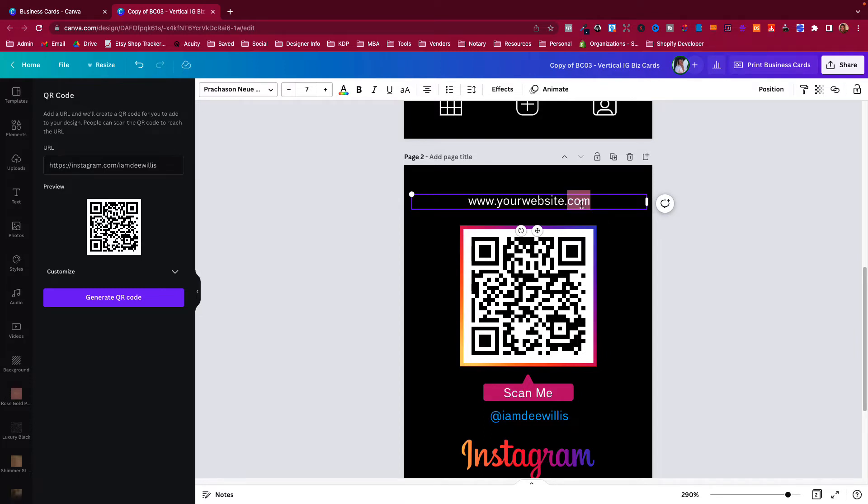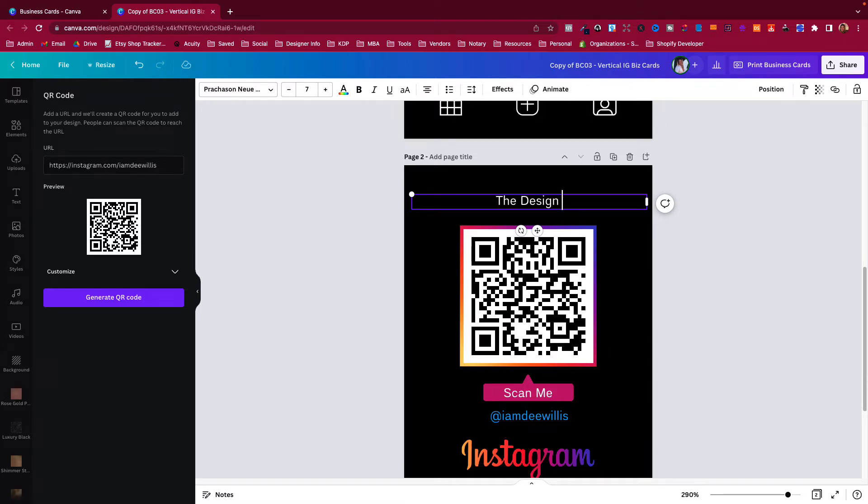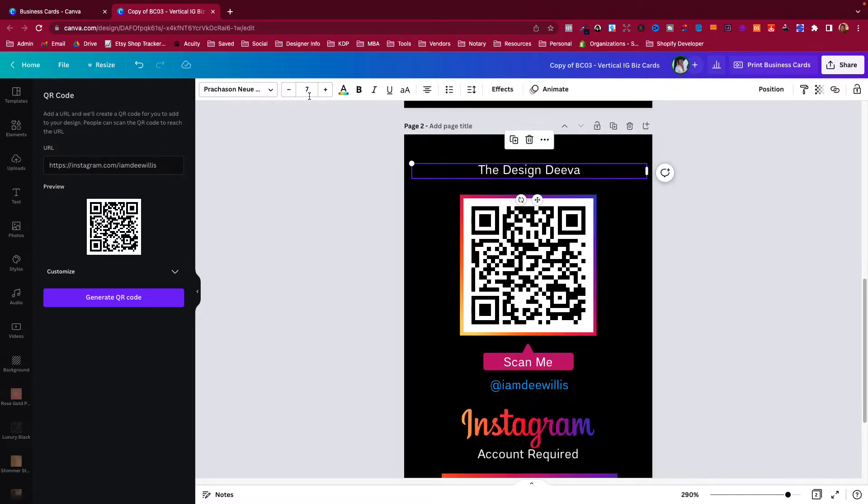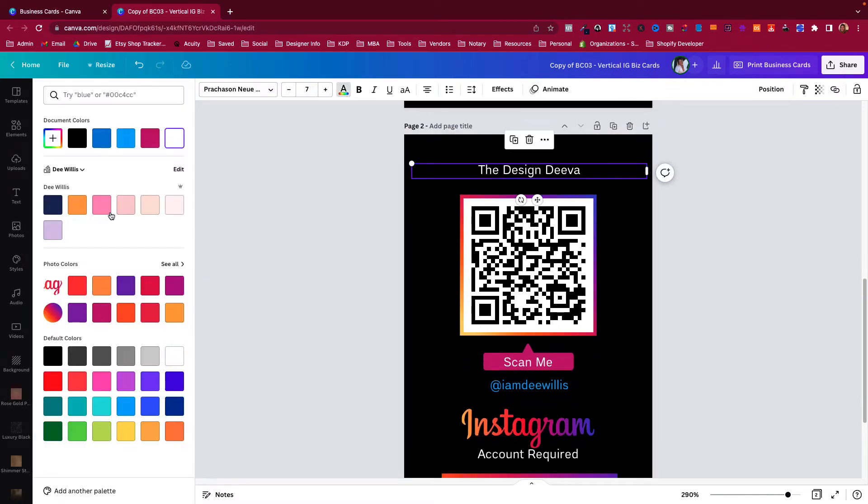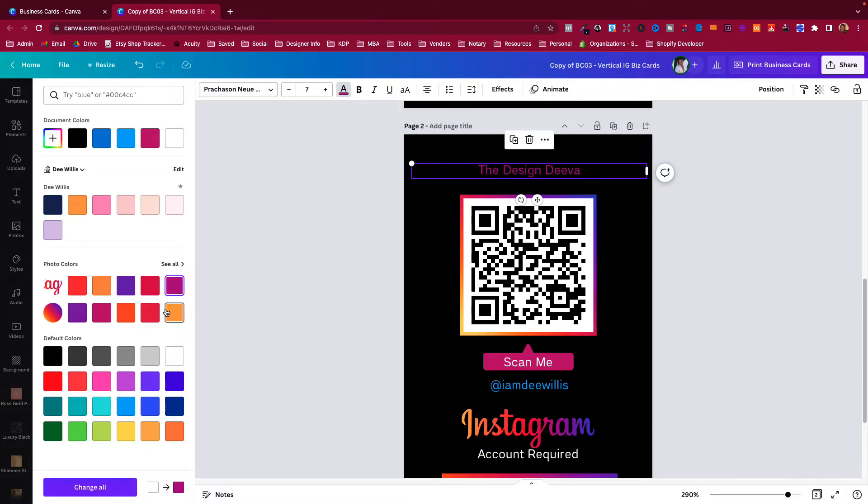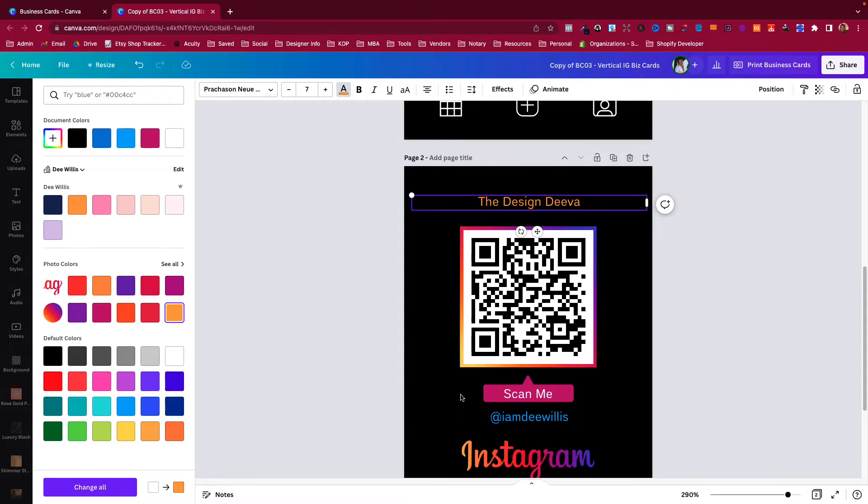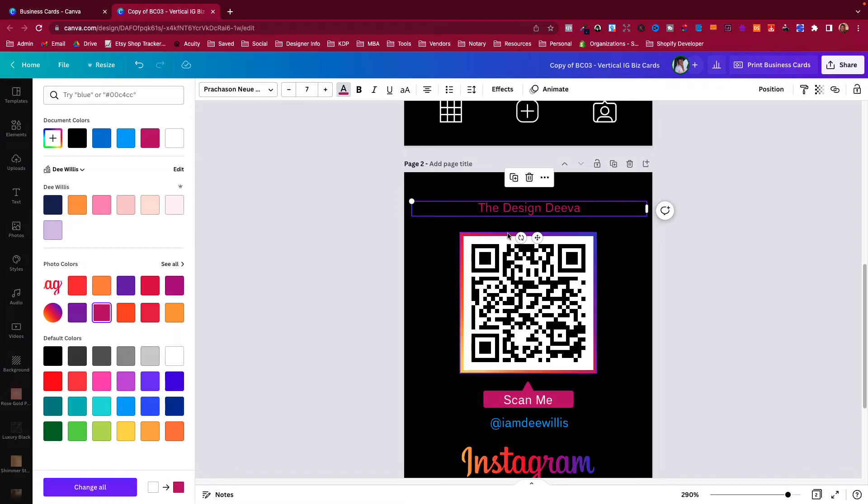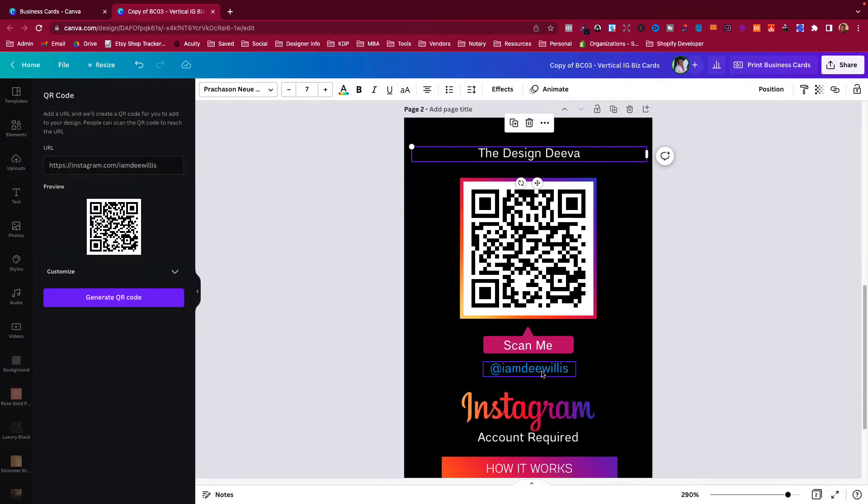Again guys, this is very easy to customize. You just put your website right there, or you can just put the name of your business. Above the QR code, you can change the color if you like. As you can see, these are the photos in the document, so it's giving me some colors that match because of the Instagram and other colors that are in this document.